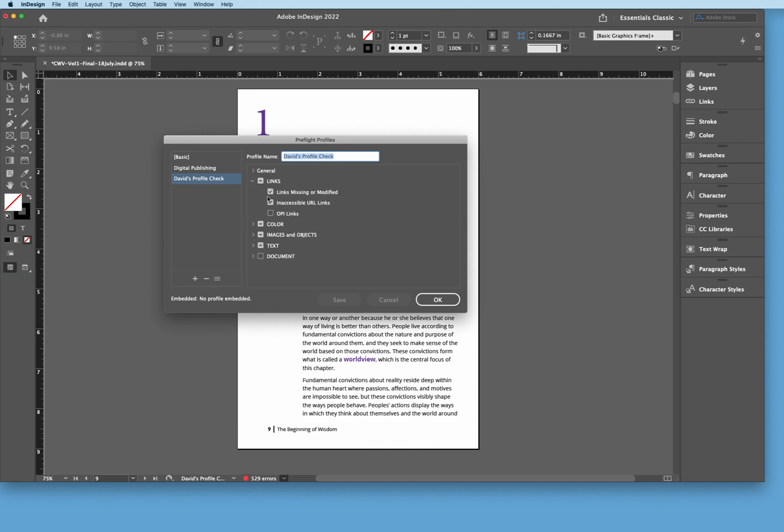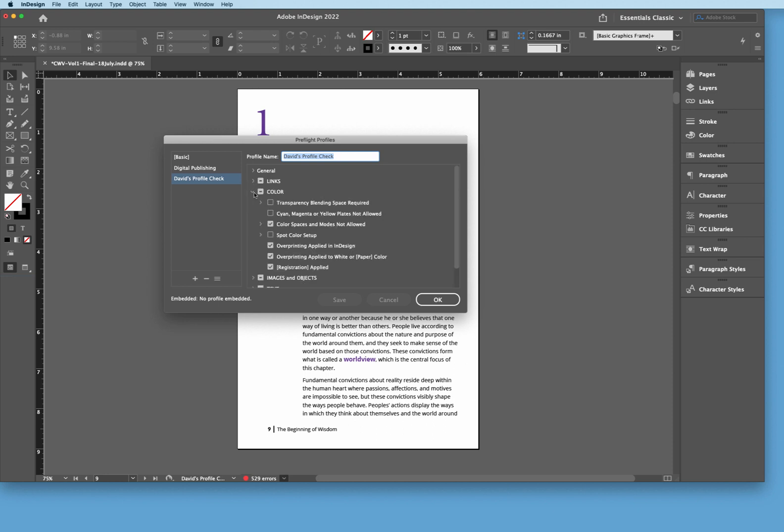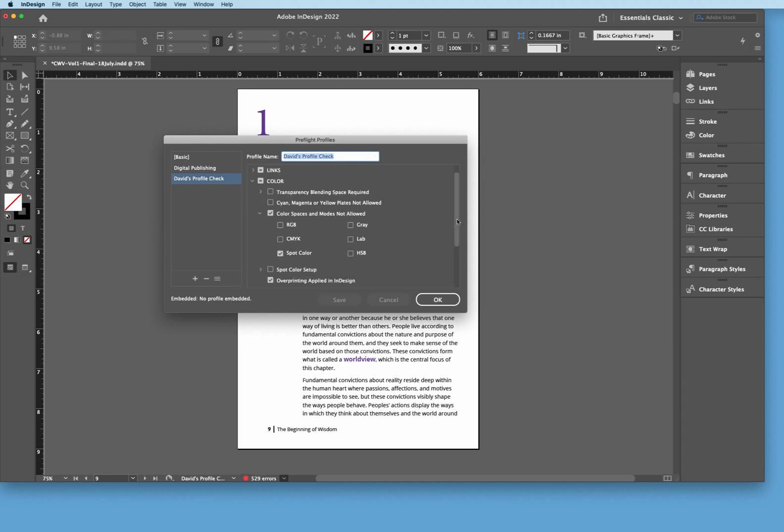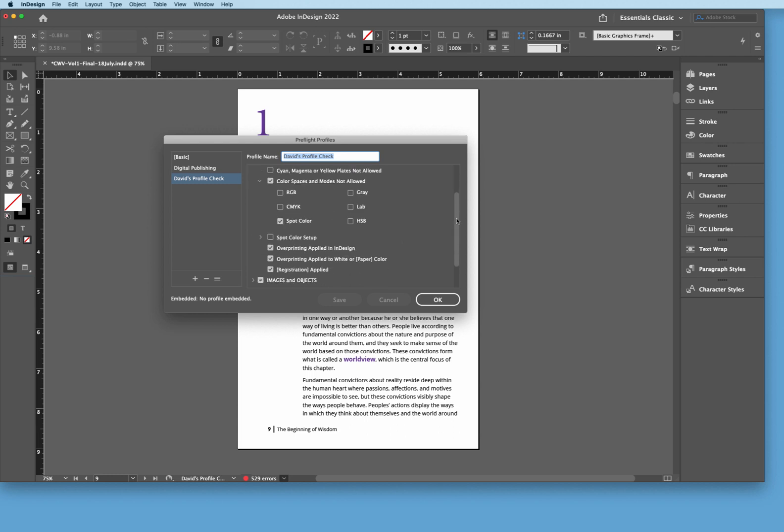So like normal, we're looking for links, missing or modified or inaccessible URL links. Down in the color profile, we are looking for color spaces and modes that are not allowed. So if there's a spot color in here that's not allowed, for instance, the vendor only wants CMYK, well, we want to make sure that this right here is in fact checked.